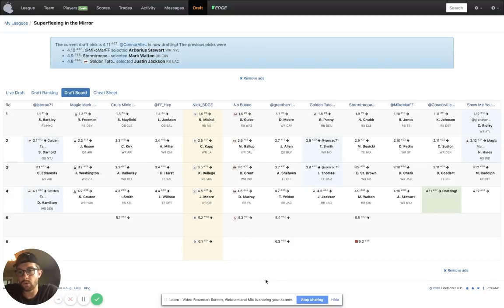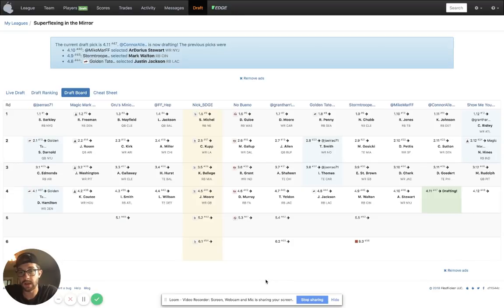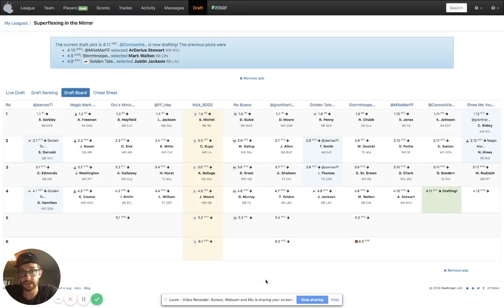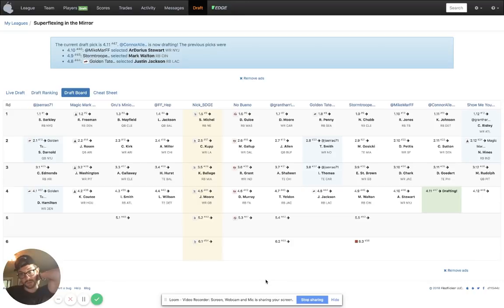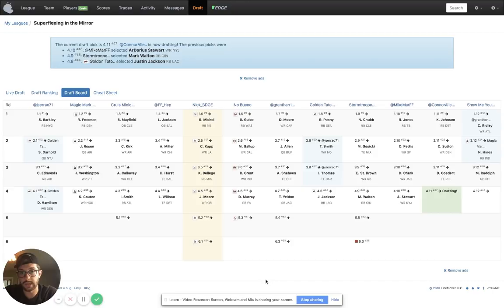Then we had Calvin Ridley and then the two quarterbacks went off the board. Christian Kirk and Anthony Miller, would have loved to have gotten either of those two in a PPR league. And then I went Cooper Kupp. I have no idea what the owner of Cooper Kupp was thinking. He cut him before the draft. I really have no idea what the reason for that was. But I'll take Kupp. This is his second year in the league, looking like beautiful chemistry with Jared Goff, ready to roll. So I had no problem taking Kupp there.